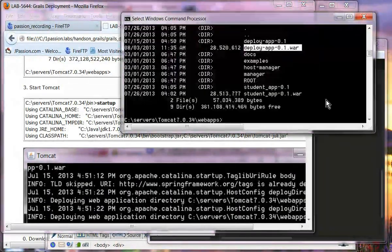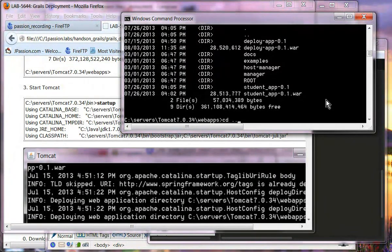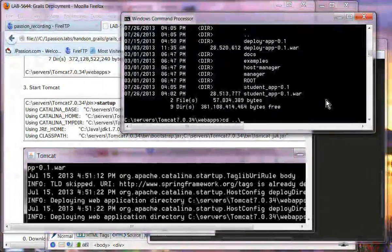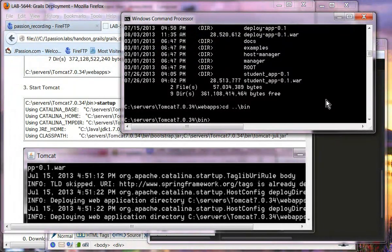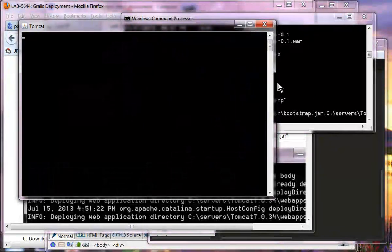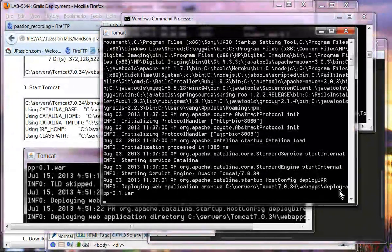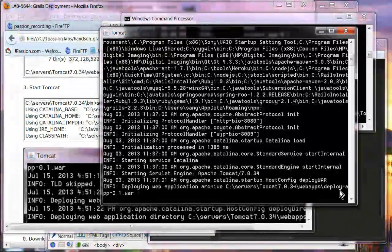Now let's start Tomcat. I'm going to go to the bin directory of Tomcat and run startup. That will start Tomcat. You can see it is deploying the deployapp war file.